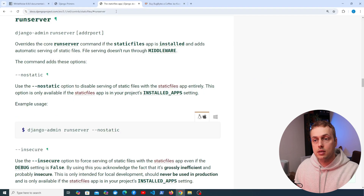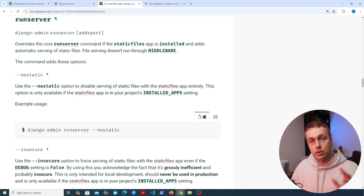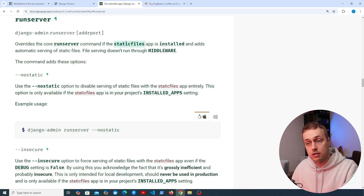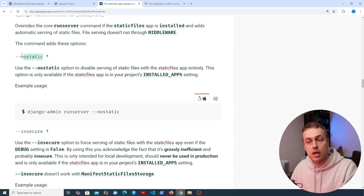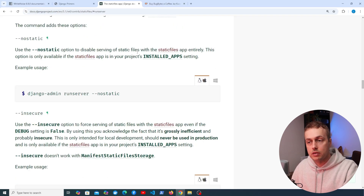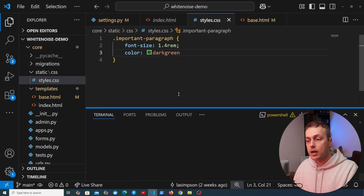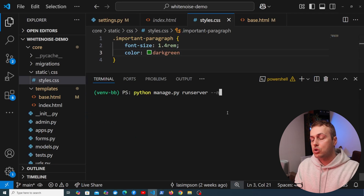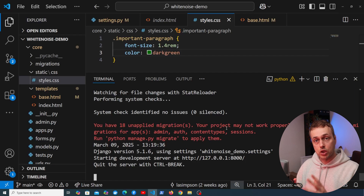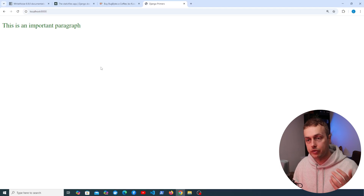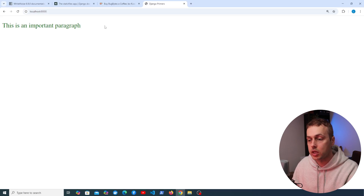Looking at the application, we have a paragraph tag using a class that applies styles from our CSS file — color is green and font size is 1.4rem — but serving is still using Django, not Whitenoise. The staticfiles app has its own version of runserver that overrides the core command. We can pass the --no-static option to disable serving with the staticfiles app entirely. Doing that and refreshing the browser, we can see the styles are still applied — this time Whitenoise is serving them.